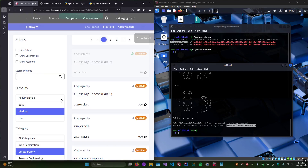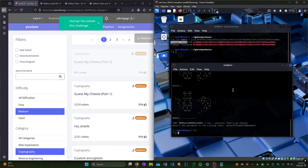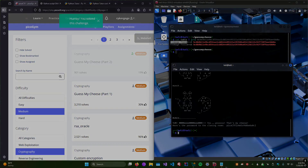Here's our flag. We're going to copy that, paste it in, submit the flag, and we got it. Hopefully that made sense.